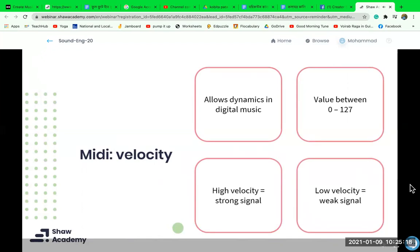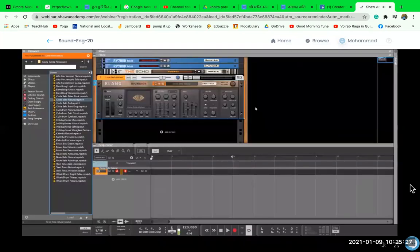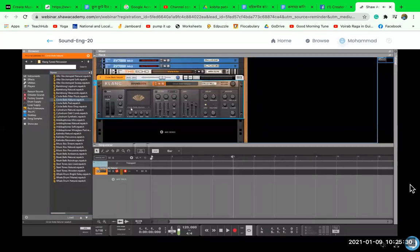If we have a low velocity such as 64, the attack and volume of the sound will be low; if we increase the velocity to 127 the volume will be high. To demonstrate velocity and attack, I've got some circular bells loaded up here — let's listen to what they sound like. They have a nice clean sound with a little click when they start. Now let's see what happens when we change the attack, because right now the attack is very fast.